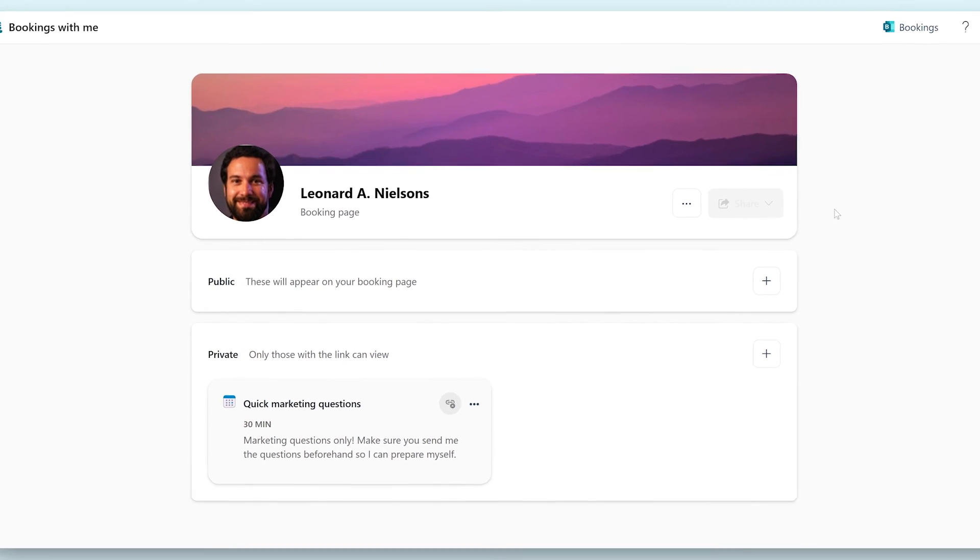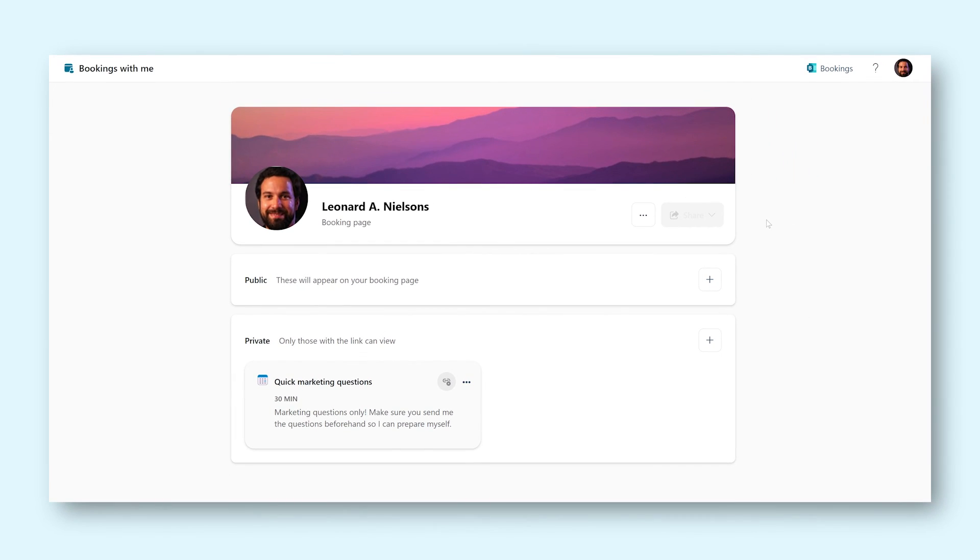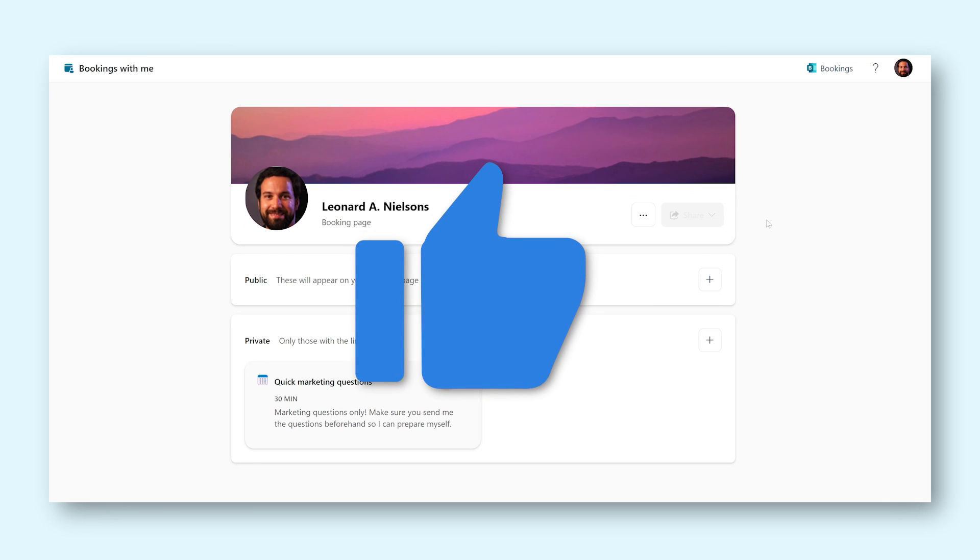These are all the settings and functions you need to know to make full use of Outlook bookings. You can now use this tool to better manage your working time, making you a lot more efficient. Good luck!